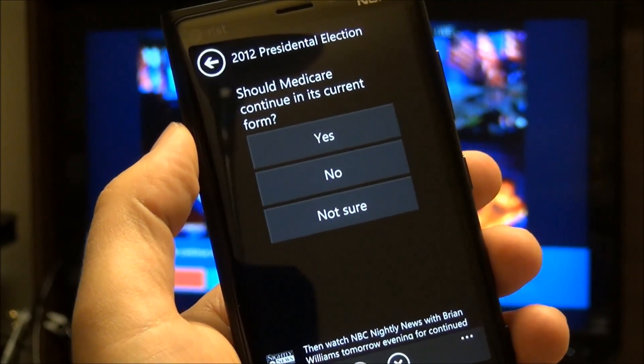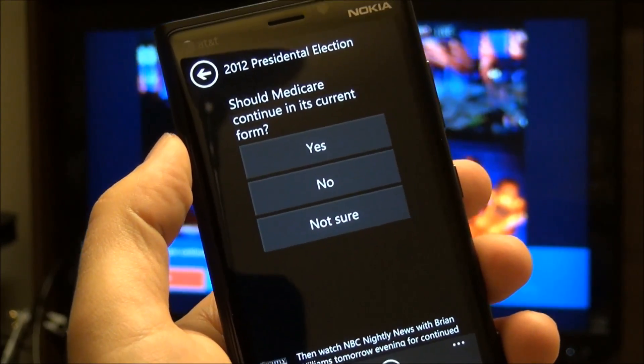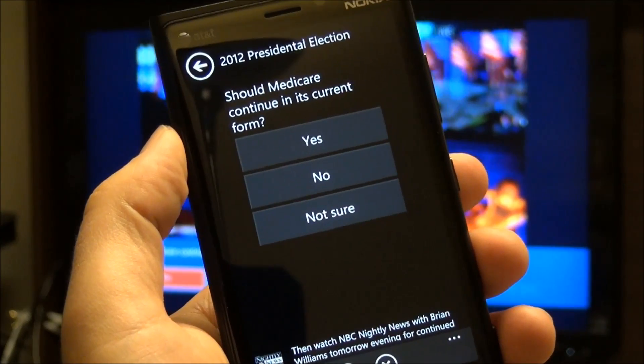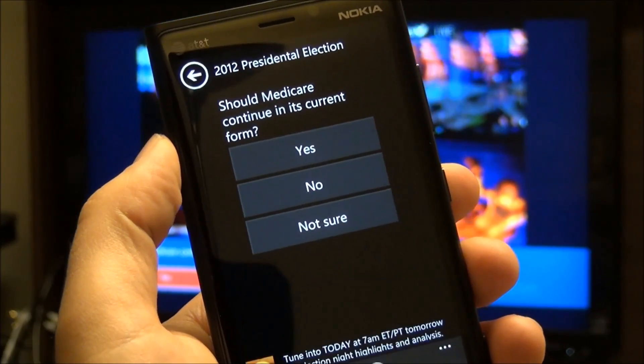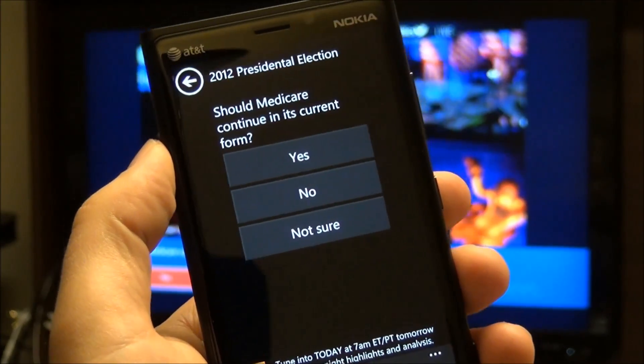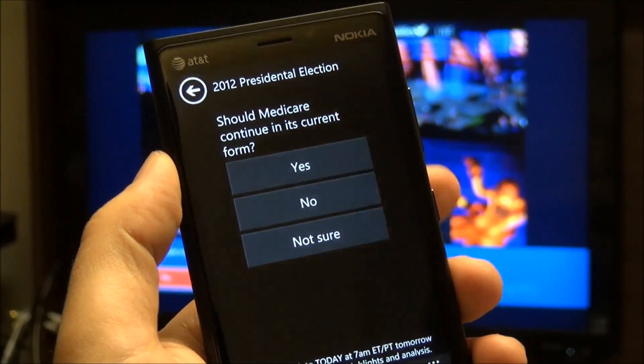Hey folks, Danny Rubino here with Windows Phone Central. I just wanted to give you a quick tour of the Xbox SmartGlass application on Windows Phone.